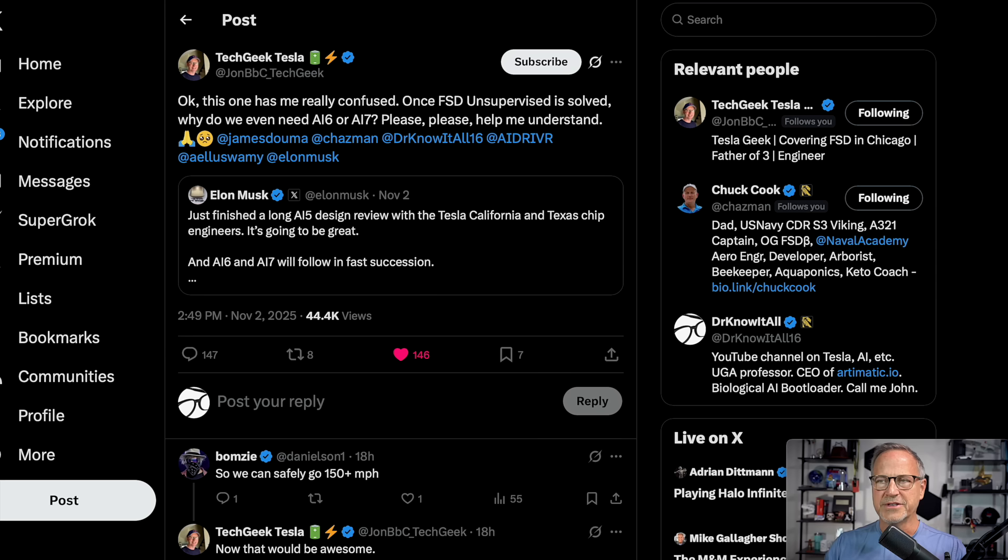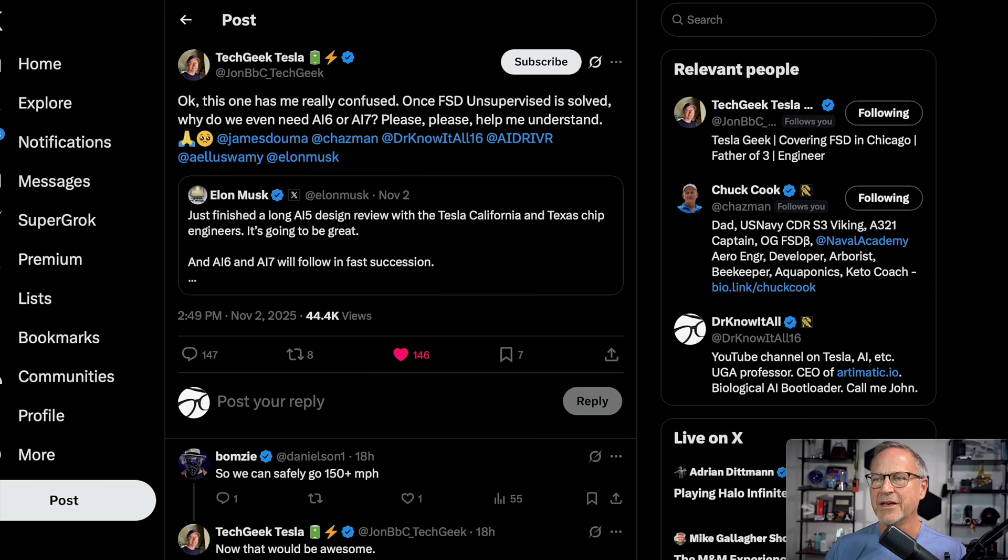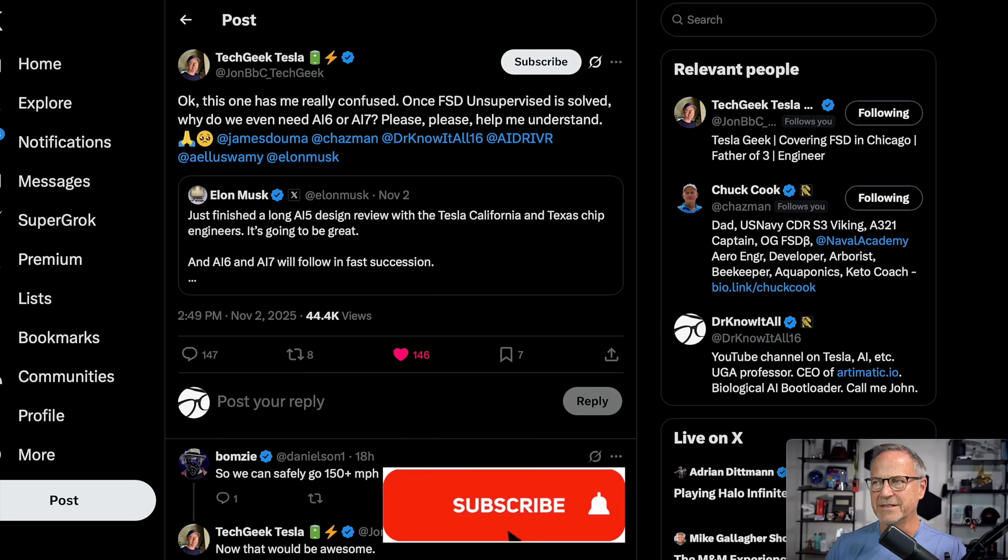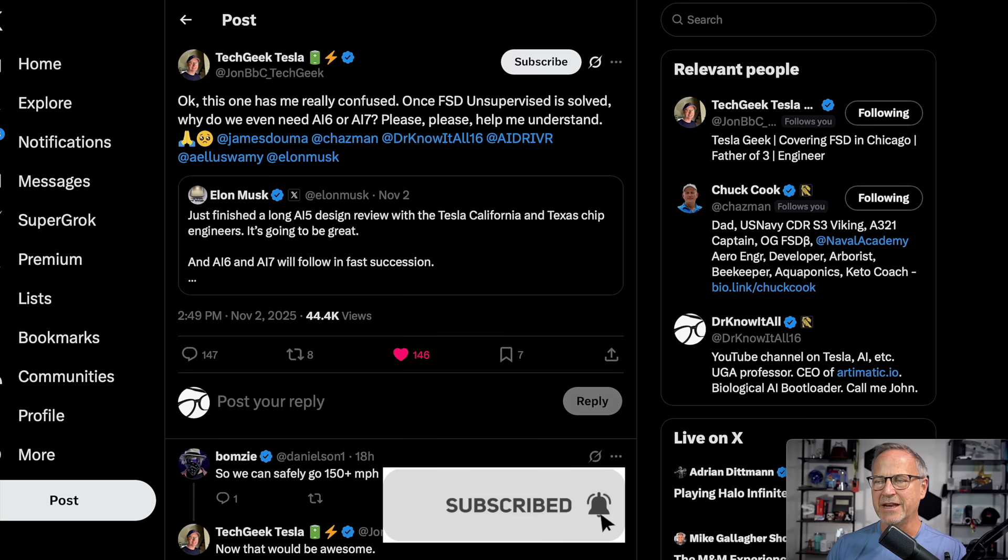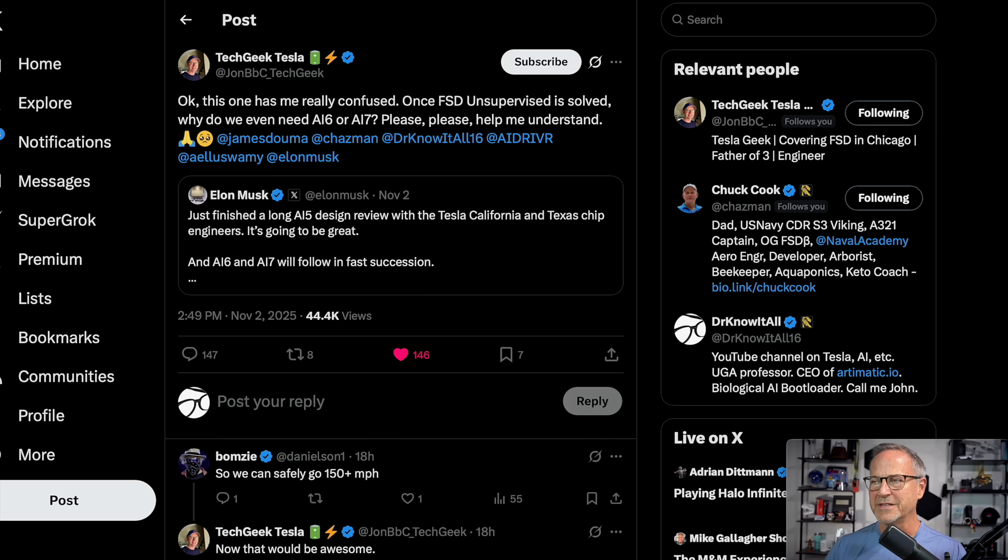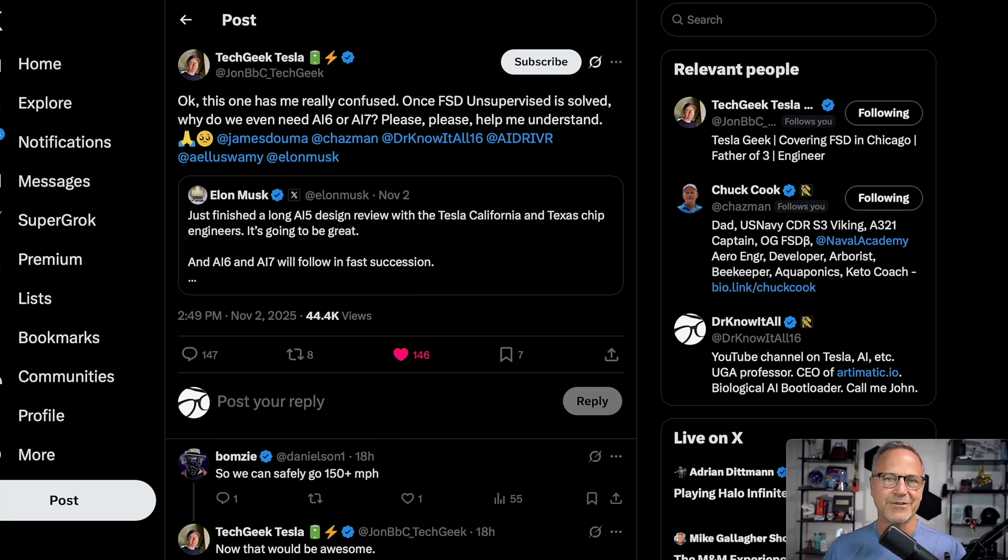And so this is where the question came up. Tech Geek Tesla on November 2nd, so just after Elon posted this, said, okay, this one has me really confused. Once FSD unsupervised is solved, why do we even need AI6 or 7? Please, please help me understand. And then he tagged a bunch of folks, including me. So thank you for tagging me and I am replying to this.